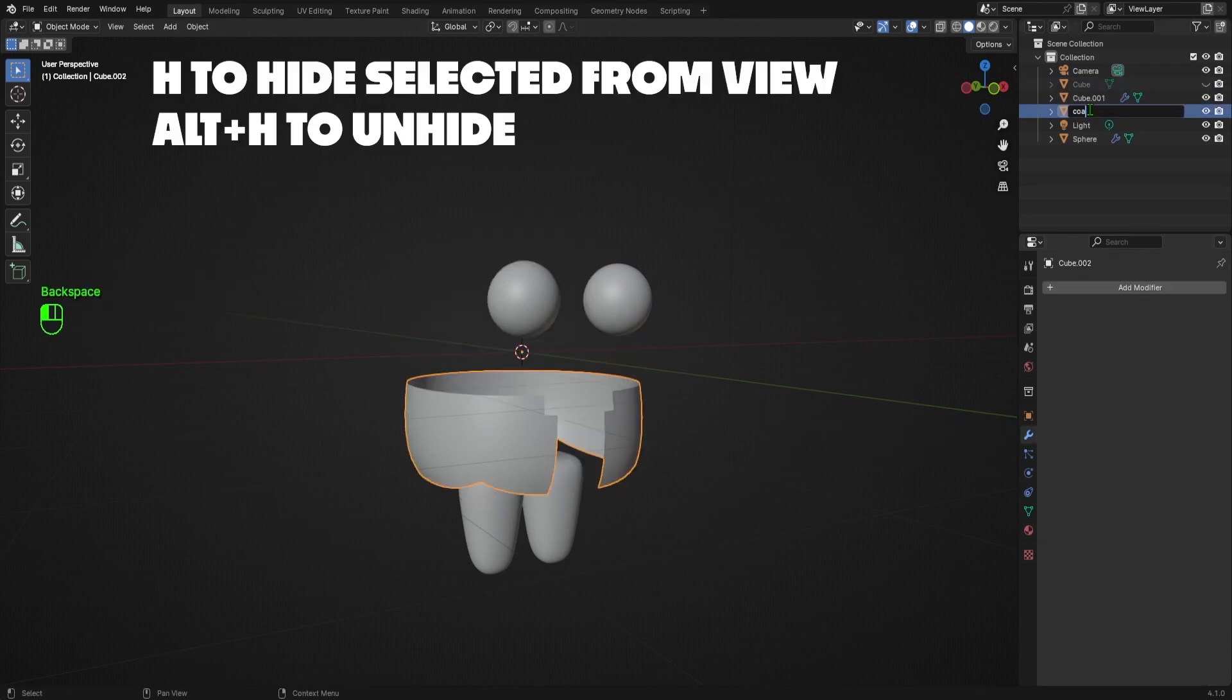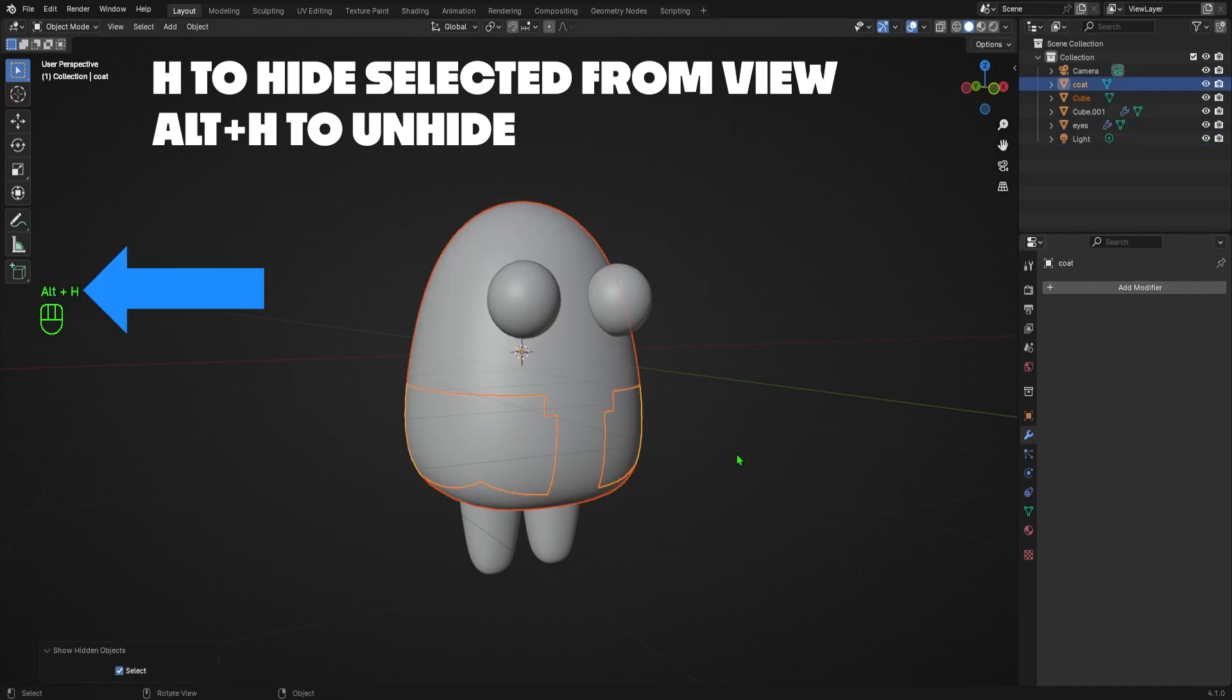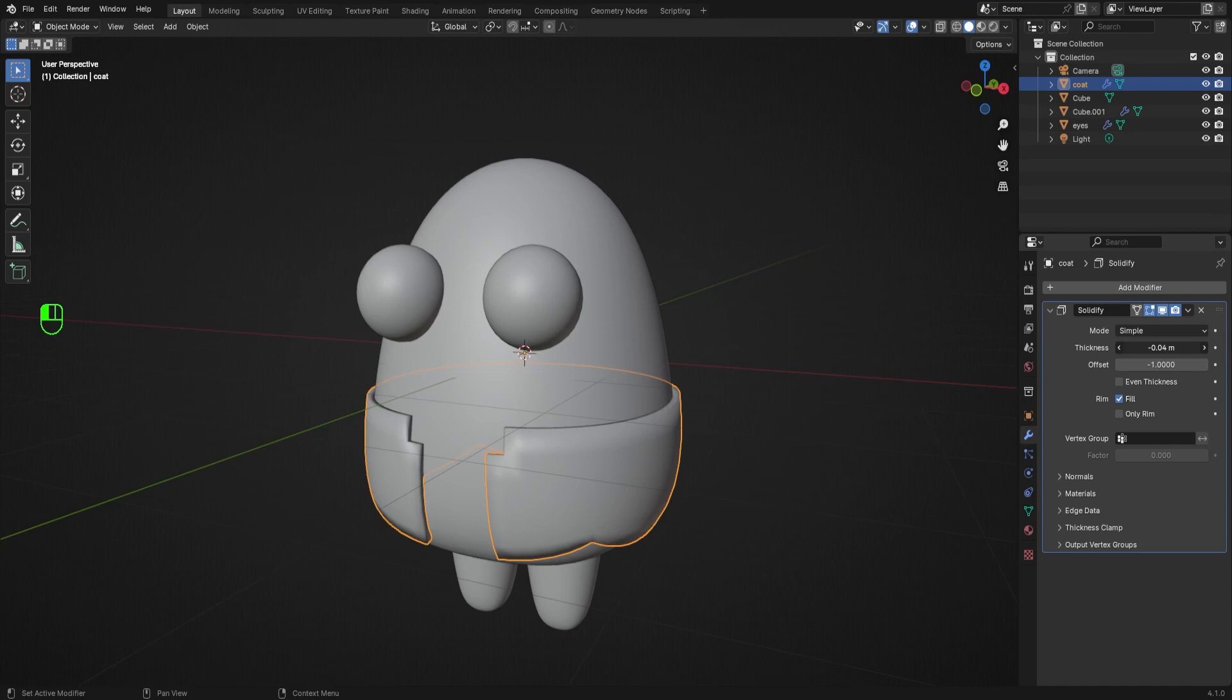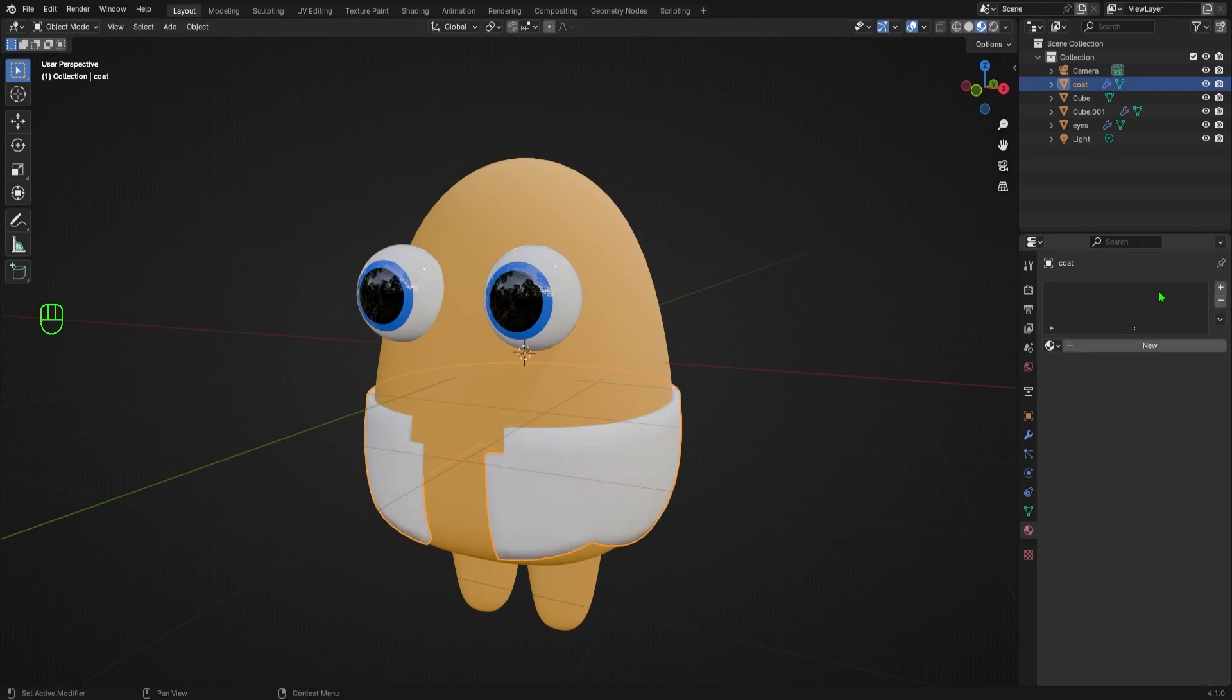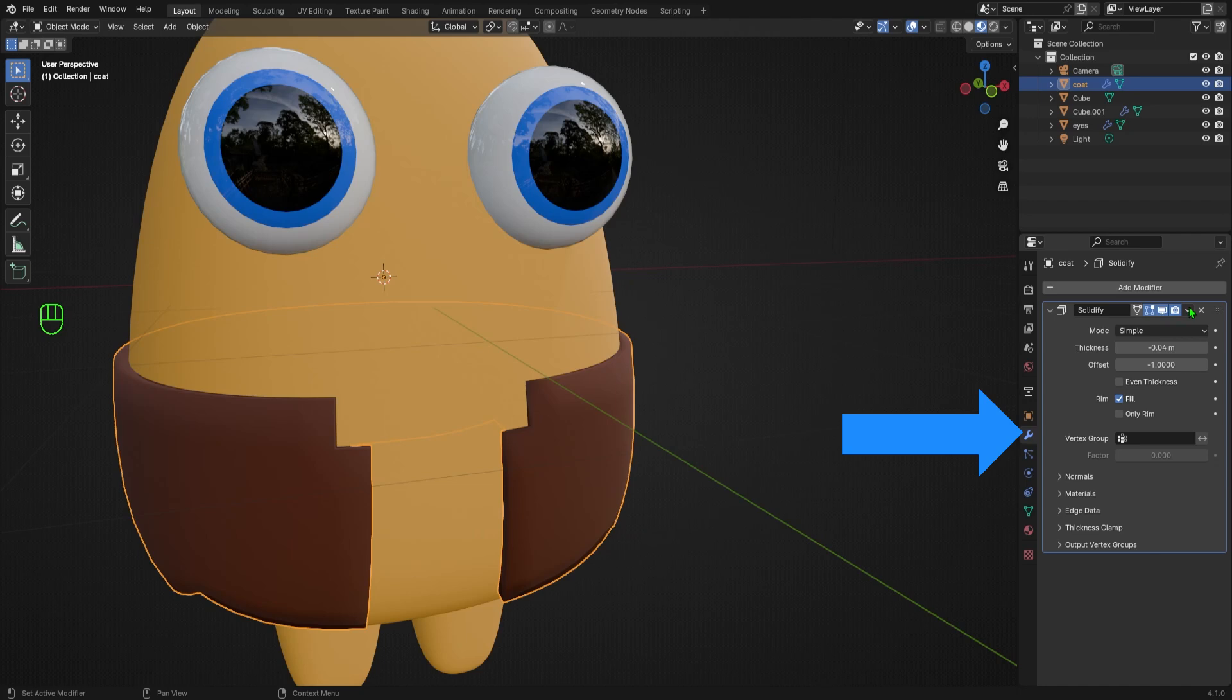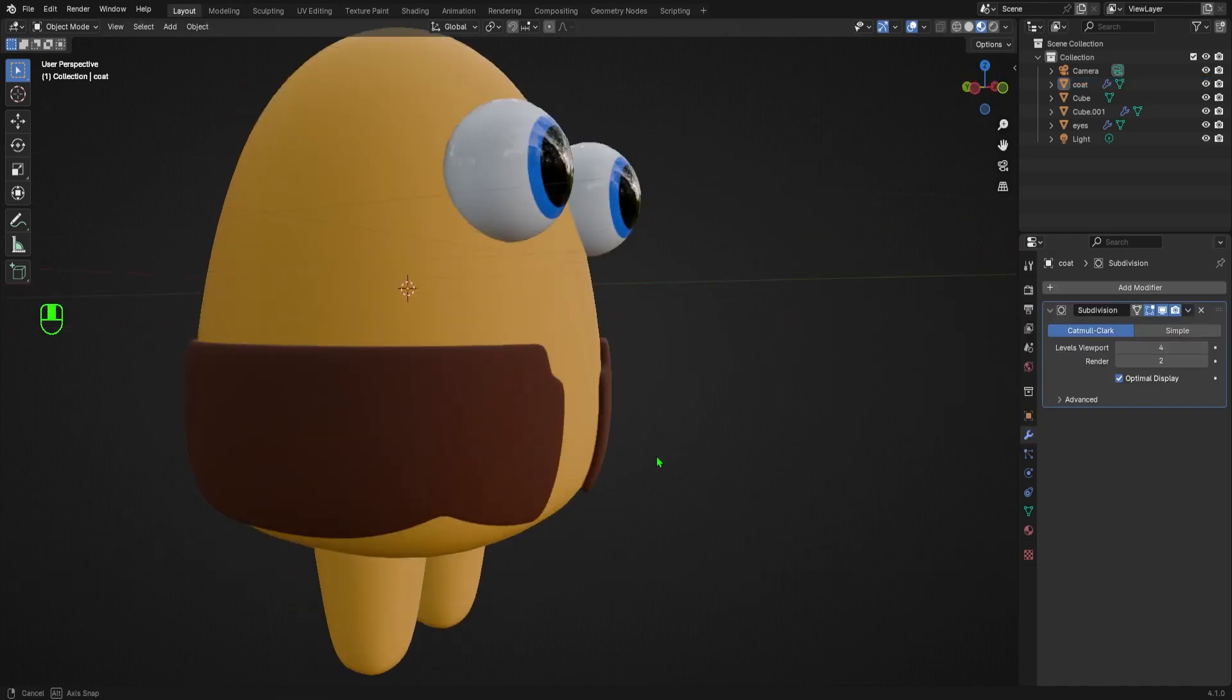then I'll go over to the modifiers tab, select add modifier, and search for solidify. Then I'll go to the thickness slider, and move it to the left until I'm happy with the thickness of the coat. That looks good. I want my coat to be a brown color, so I'll go to the materials tab, hit the minus button to remove the body material from the list, then hit the plus button to create a new material slot, and then the new button to create a new material, and I'll call it coat. I'll then choose a nice brown color, and increase the roughness so it's a lot more matte. I'll go back to the modifiers tab, and apply the solidify modifier. Then to smooth the coat out, I'll add a new modifier, search for subdivision surface, and set the subdivisions to 4.